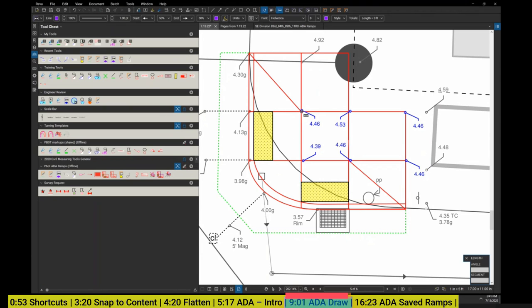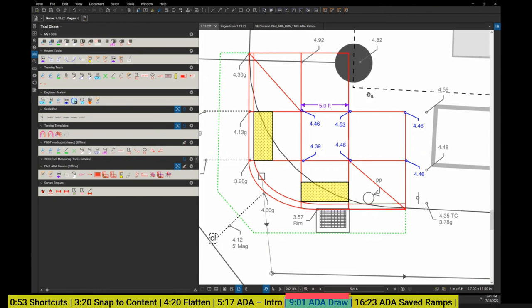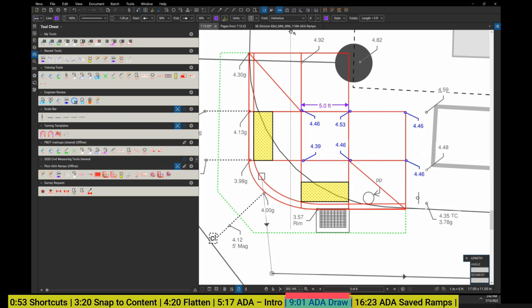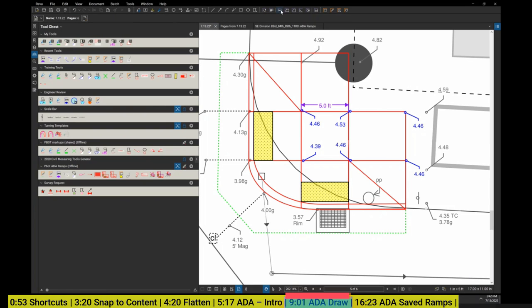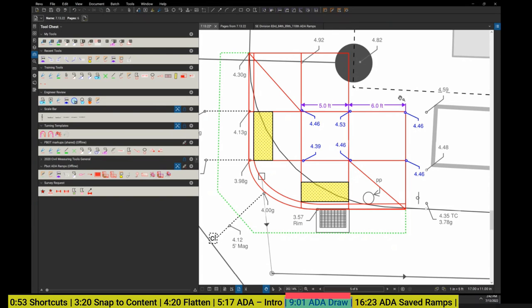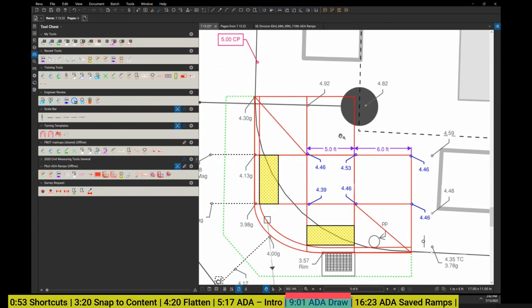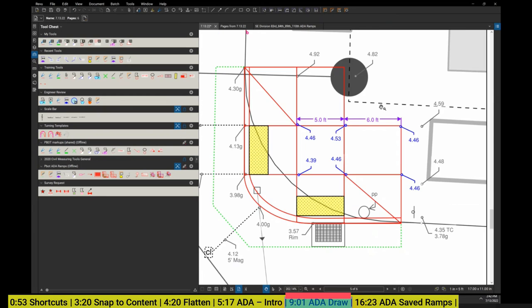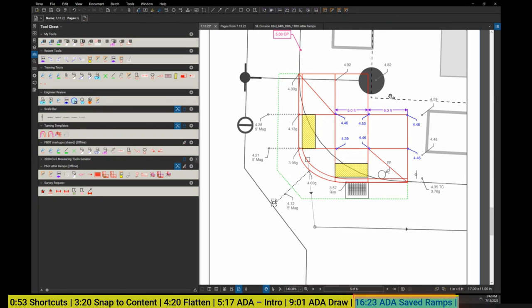The last thing to show you is just the measurement toolbar. This all is drawn to scale, so I should be able to just push my M or push this measure tool up here, the length command, and you should be able to just measure exactly. It's a good check to make sure that your drawing is to scale and working the way you want it.